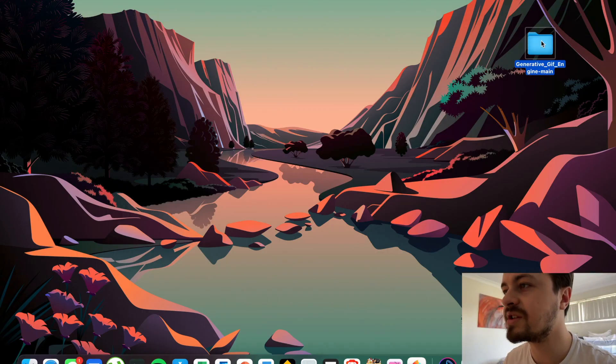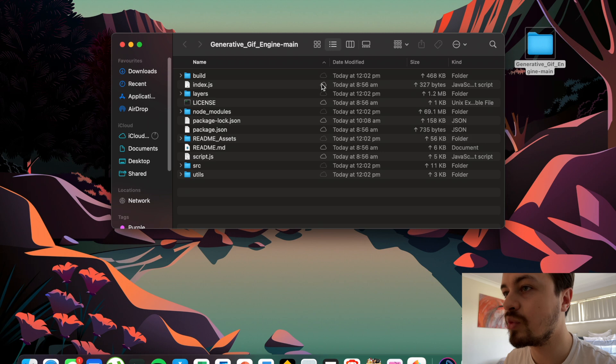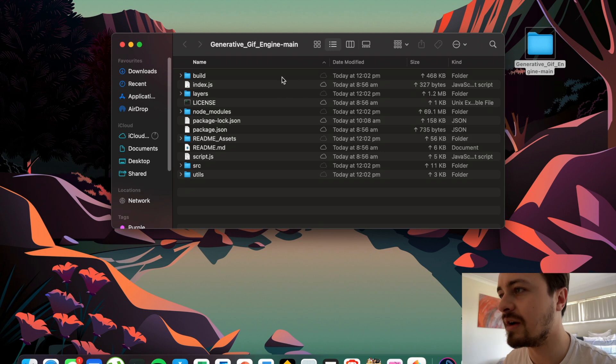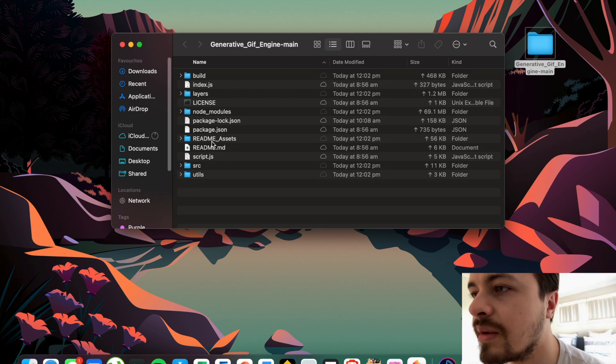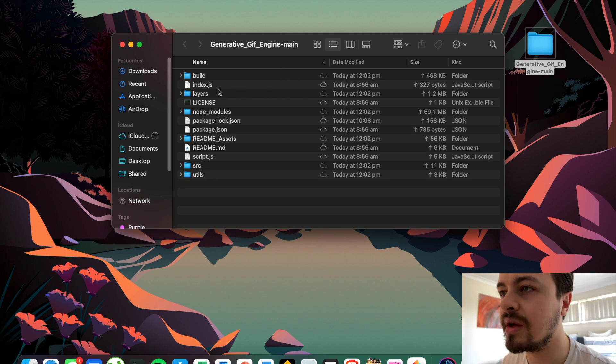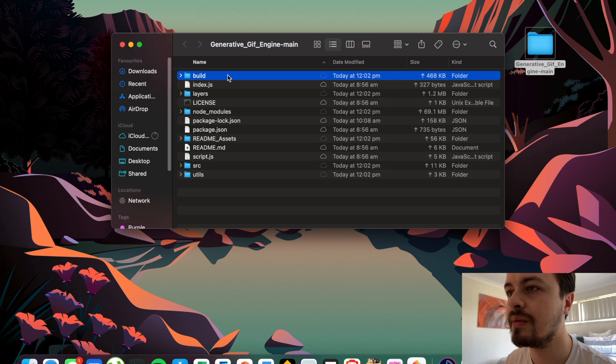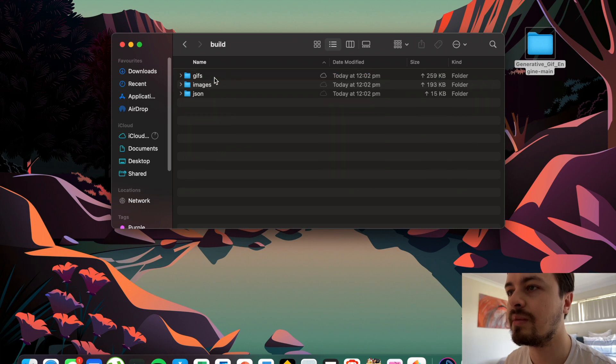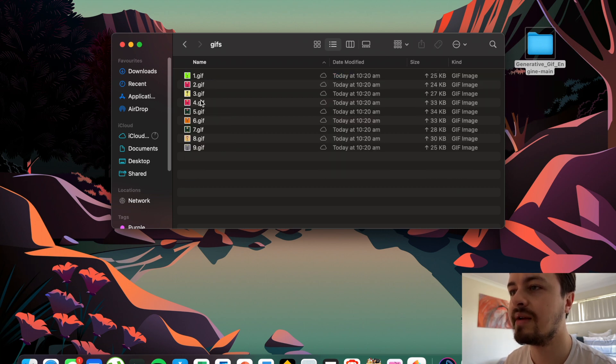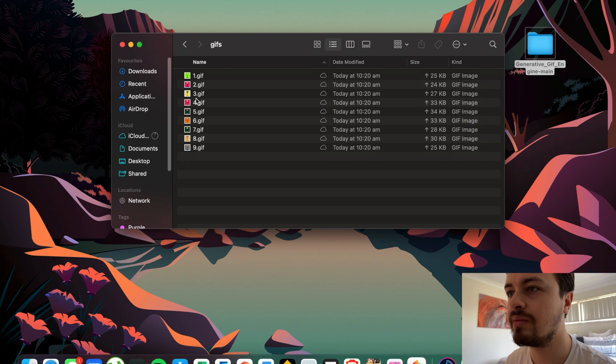To actually access them, we come into our Generative GIFs folder and then we go into Build, Gifs, and yeah, all our GIFs are now pre-populated in here.